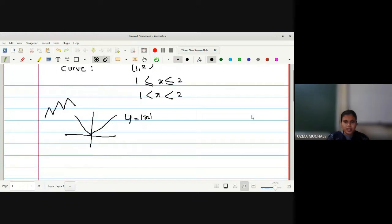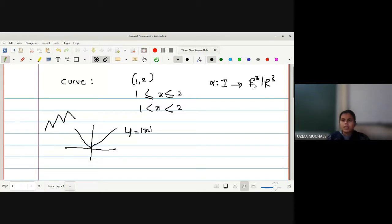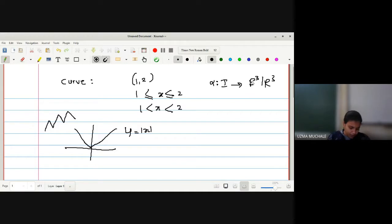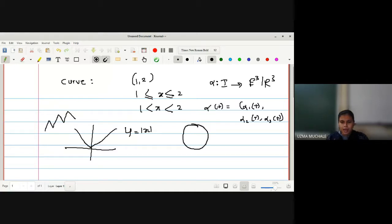Let us now define what a curve is in differential geometry. We give it a specific notation alpha — it is a function from open interval I to E³ or R³. E is a notation used because it is Euclidean space. Alpha is a function defined from open interval I to E³ or R³ space, representing a curve, such that alpha of t equals alpha₁(t), alpha₂(t), and alpha₃(t).